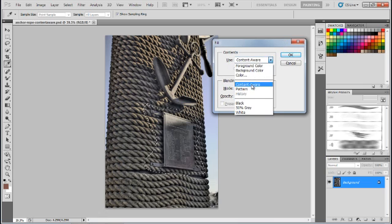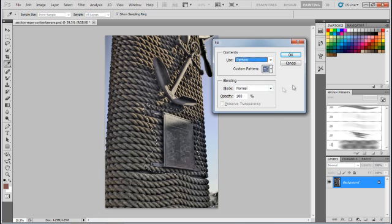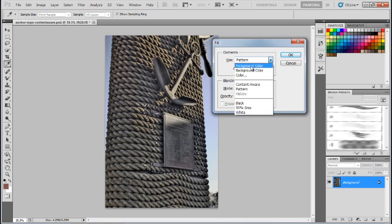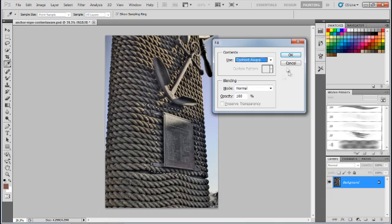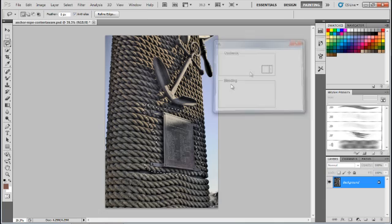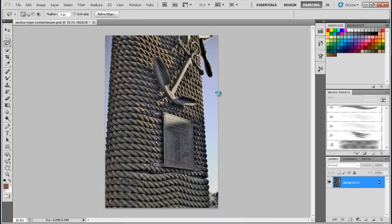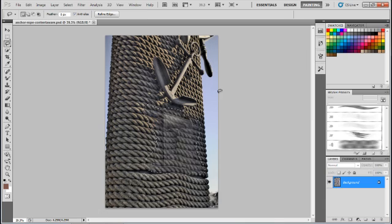So under the Contents, just switch to Content-Aware. So let's do that right now. Content-Aware and then we're just going to click OK. Now watch this. Look at that, amazing.